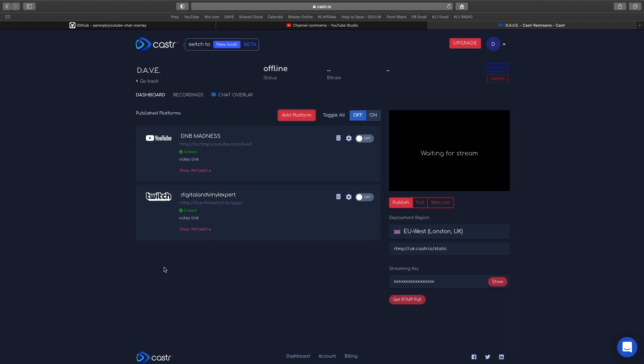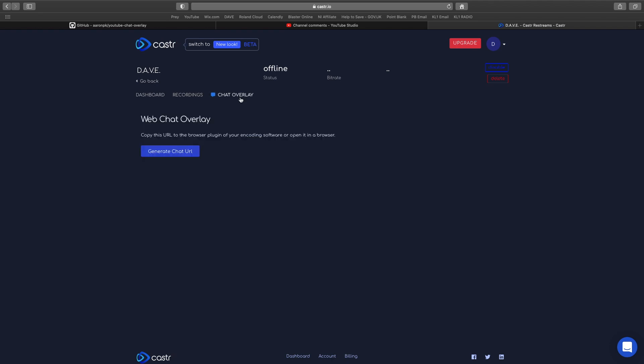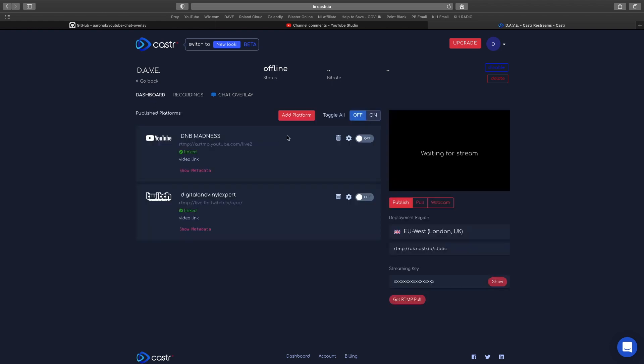We can just keep adding these platforms. This is the dashboard. We've got enable cloud recording depending on your tariff, and you've got a chat overlay as well which we can talk about in a minute.